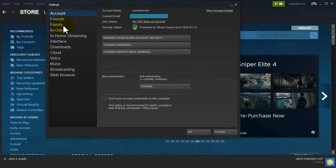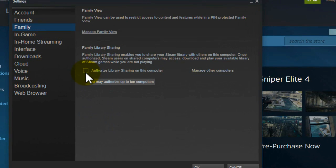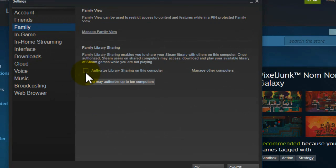Now if it says protected by Steam Guard you can go to family and then you can click on this checkbox here, authorise library sharing on this computer.